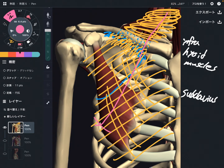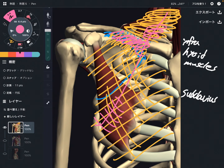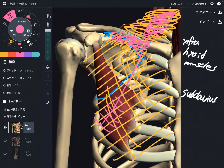That means when clavipectoral fascia gets tight, it can affect movement of the clavicle and tighten up the neck muscles. Vice versa — when neck muscles get tight, it can inhibit movement of the clavicle and chest because of this myofascial connection.